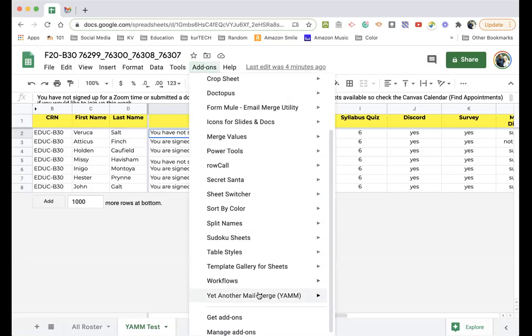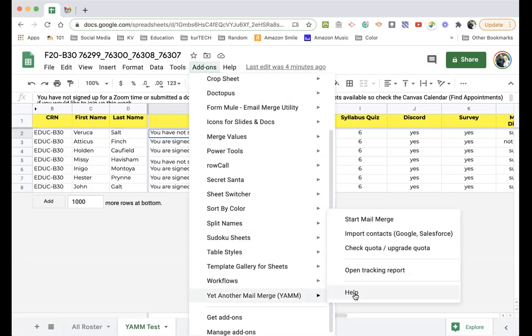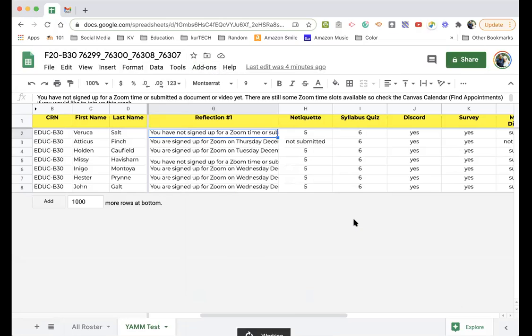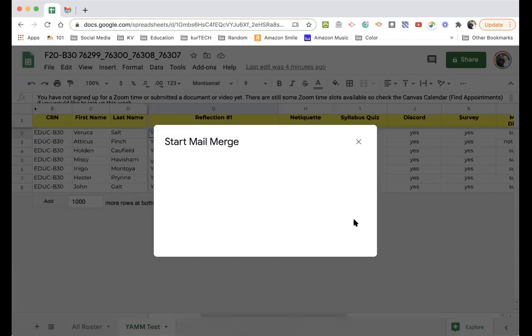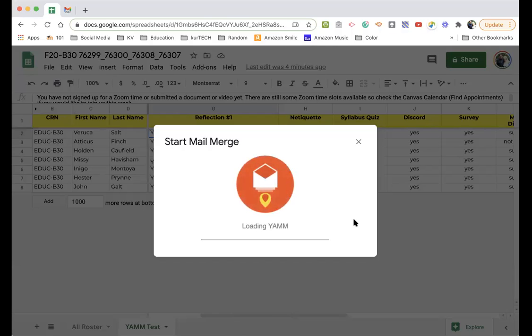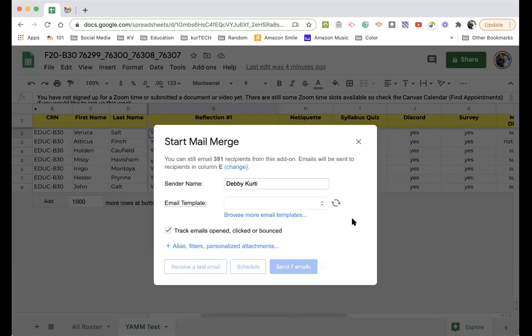So I'm going to start the mail merge. And I've been using this add-on for quite a long time. It's very handy. There's lots of ins and outs and tips and tricks and things you can do. But I'm just going to show you the basics.